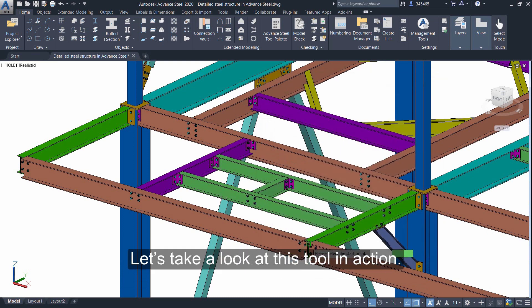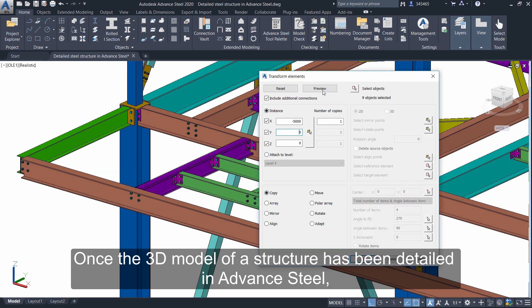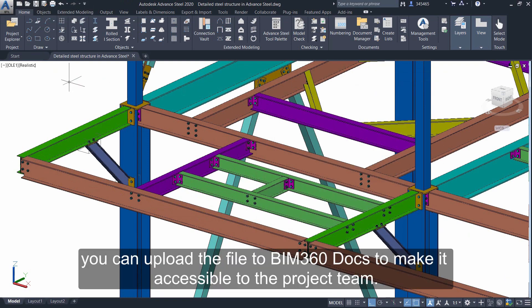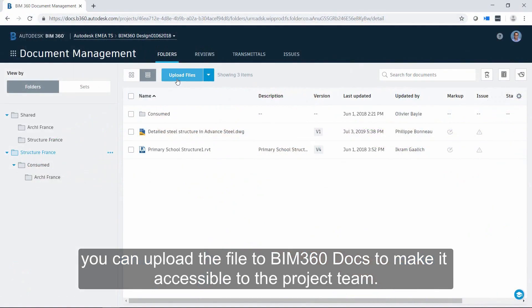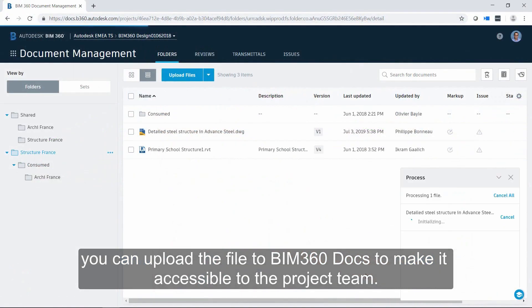Let's take a look at this tool in action. Once the 3D model of a structure has been detailed in Advance Steel, you can upload the file to BIM 360 DOCS to make it accessible to the project team.